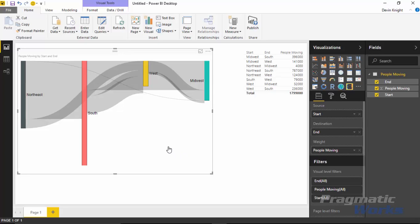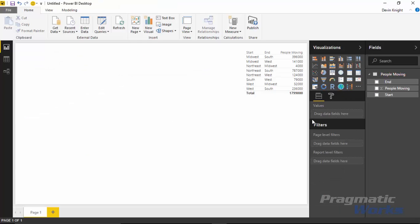But this isn't really the one we're focused on. I just wanted you to see a comparison of this one to the next one. Let's go ahead and delete this one. I will point out you'd need the same number of fields - the source, the destination, and the measure of some kind - you have to have in both of the visuals we're going to look at.